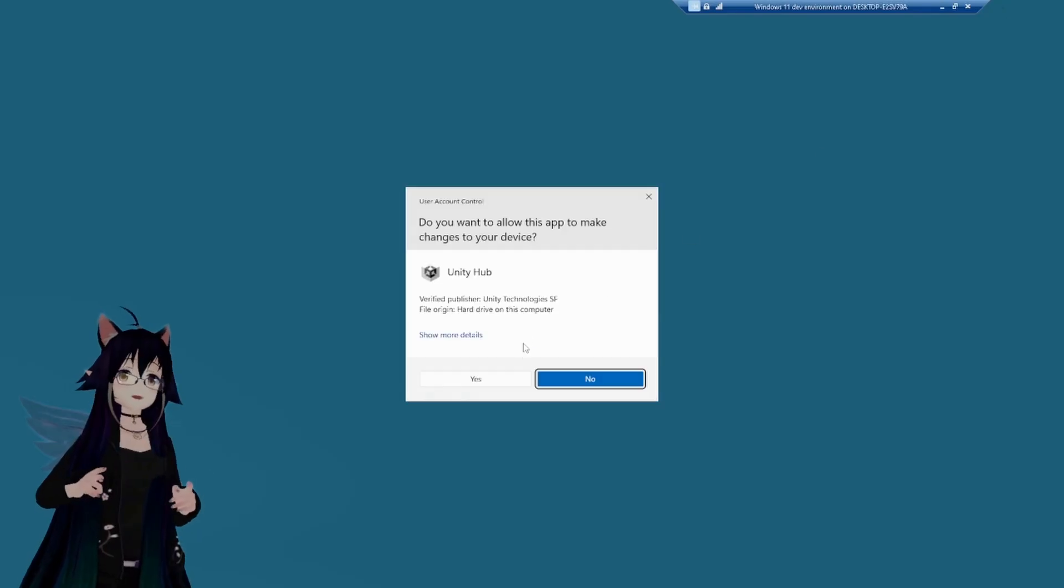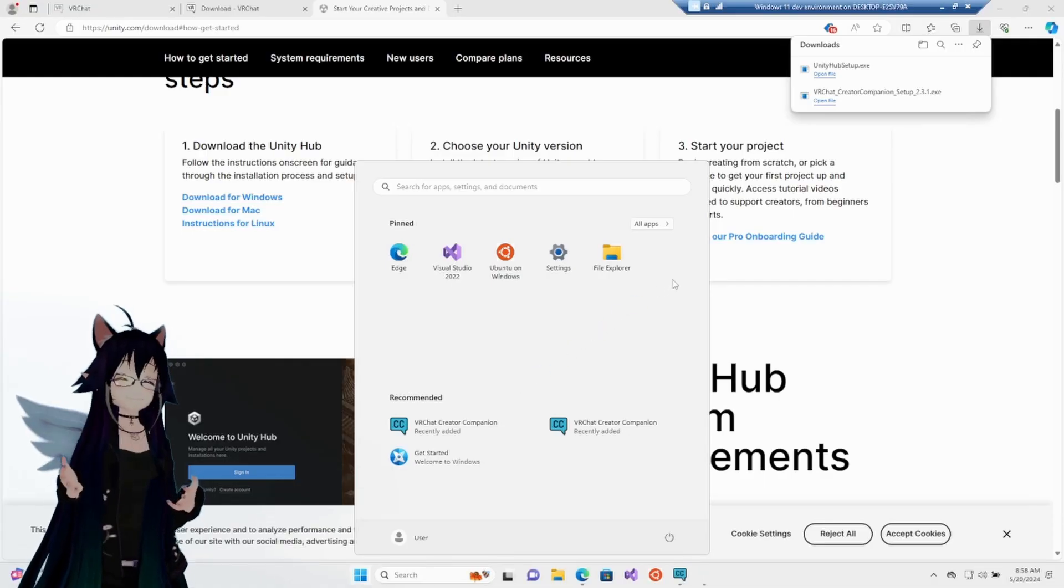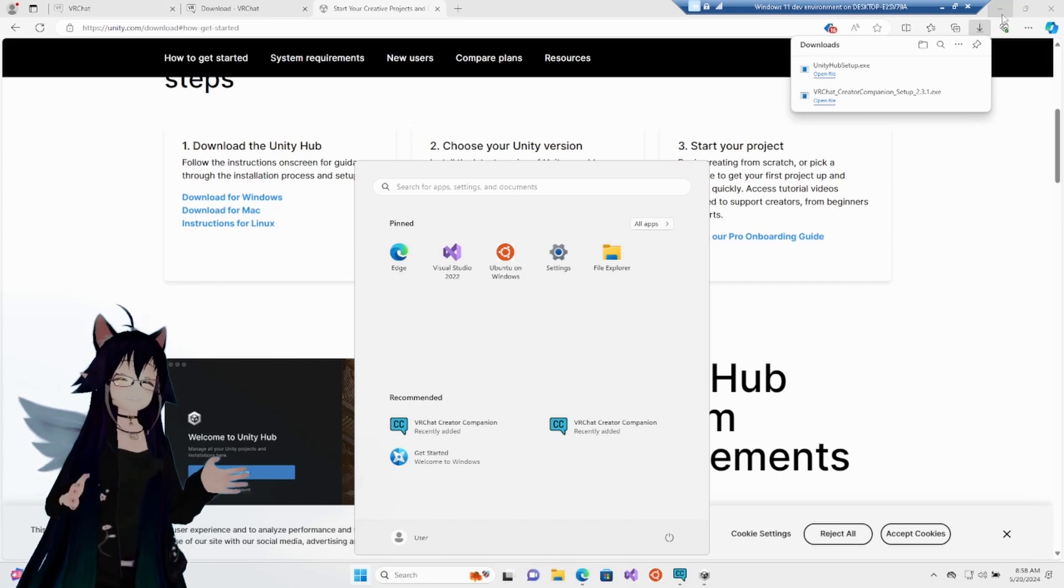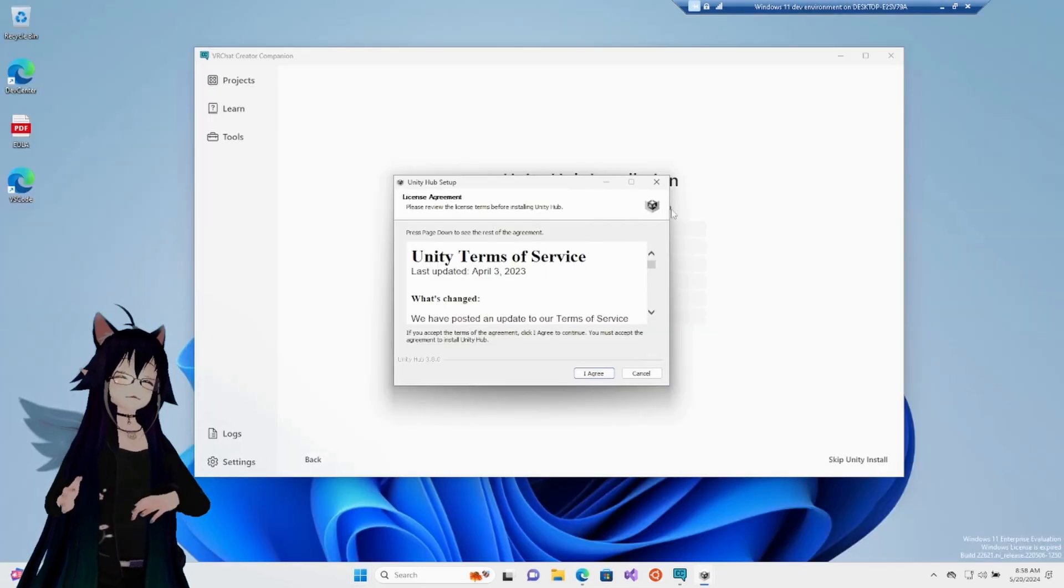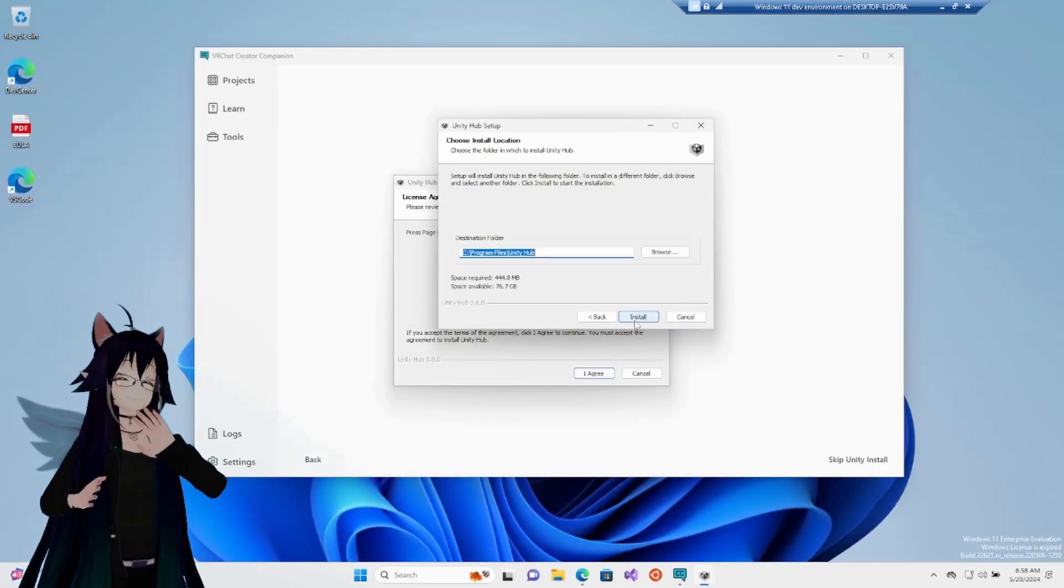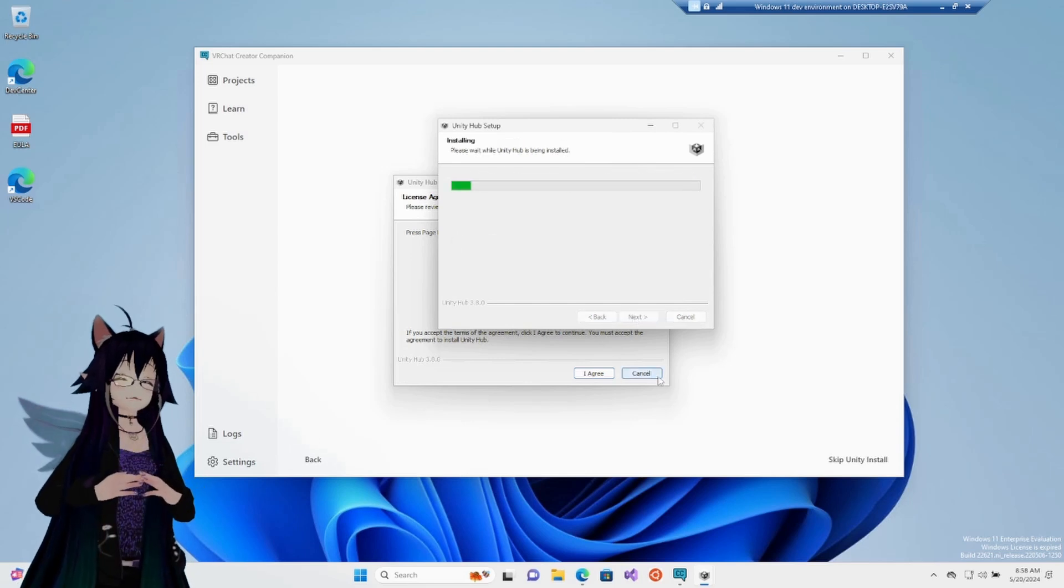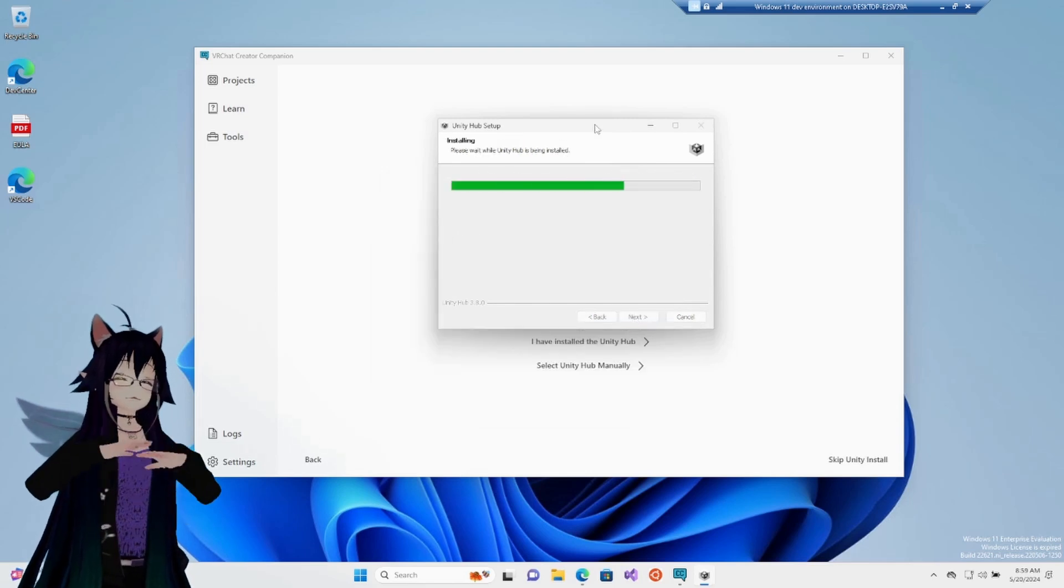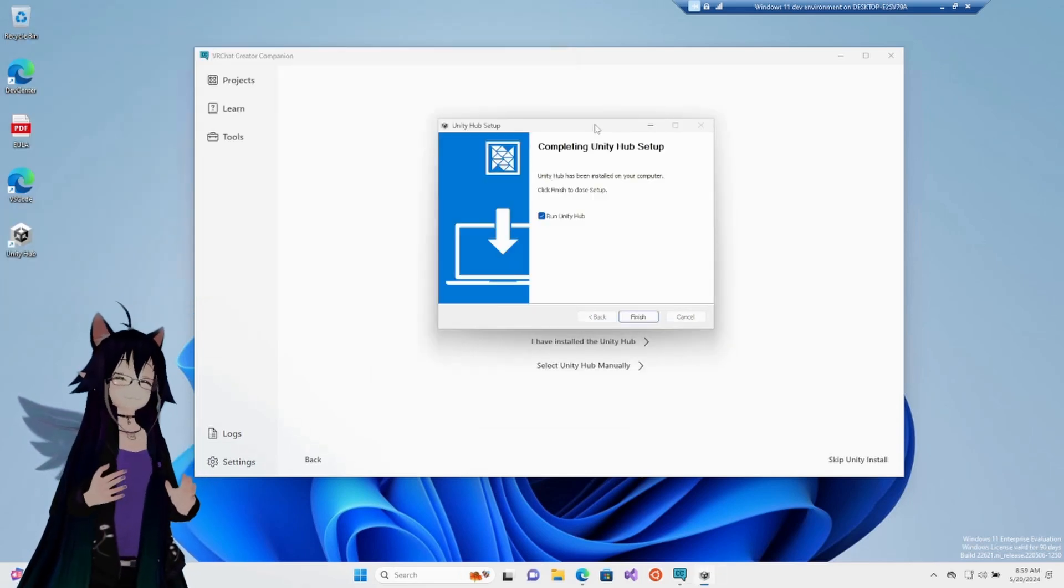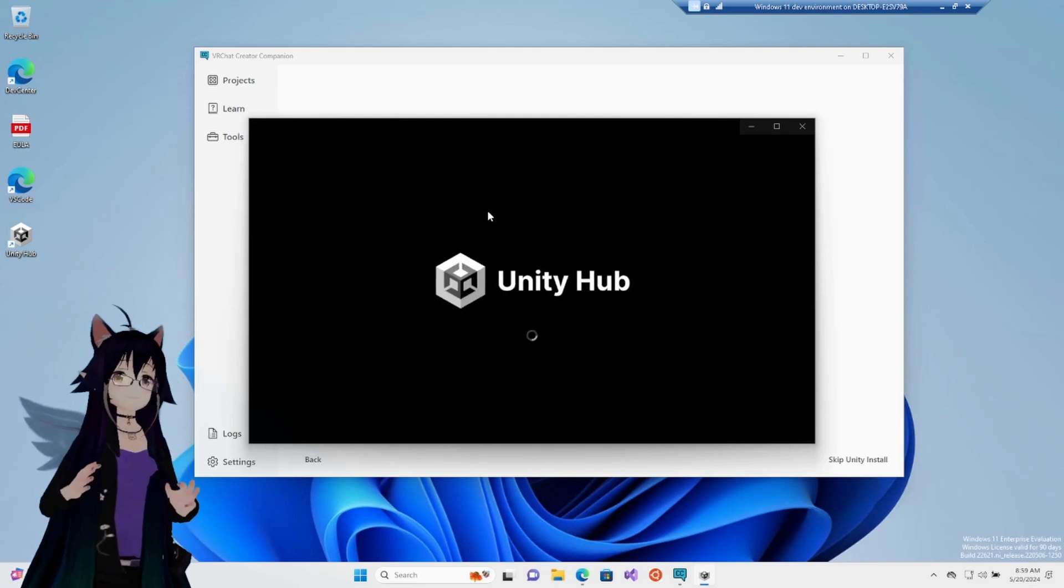Once it opened, similar before, open it up. Next, next, next, all that good stuff. And once it gets installed, which is again, going to take way longer than this.